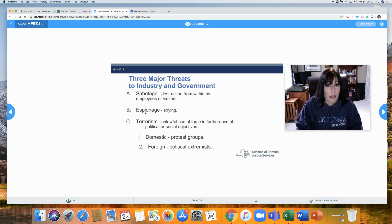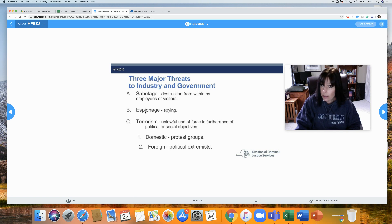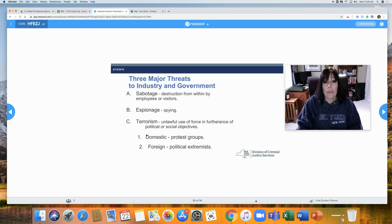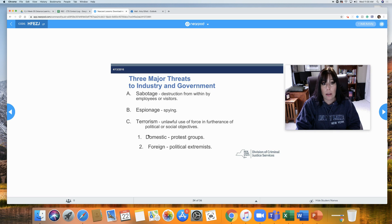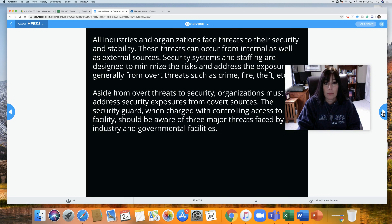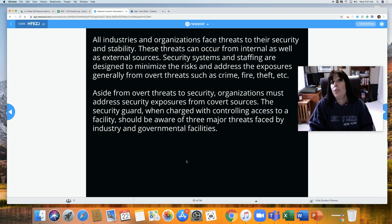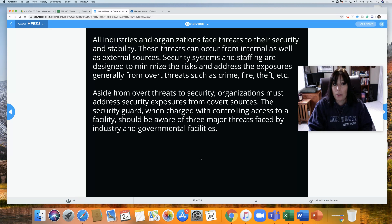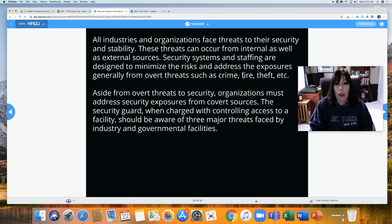Espionage is spying — you can see S-P-I right in there: spy. Terrorism is the unlawful use of force in furtherance of political or social objectives, and you have domestic terrorism and foreign terrorism. All industries and organizations face threats to their security and stability. These threats can occur from internal as well as external sources. Security systems and staffing are designed to minimize risks and address exposures generally from overt threats such as crime, fire, theft, etc.